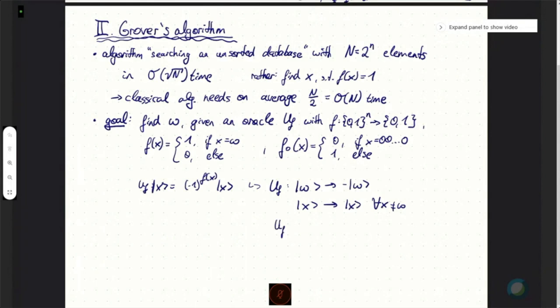Remember that U_f, if we apply it to x, gives minus 1 to the power f of x times x. So if we define U_f to map w to minus w — because it should get the minus 1 factor — and map every other element x to itself, since we have minus 1 to the power 0. The way we write this as a unitary is: identity minus 2 times the projector onto w. One can easily verify: applying it to w gives w minus 2w equals minus w, and applying it to x orthogonal to w gives just x.